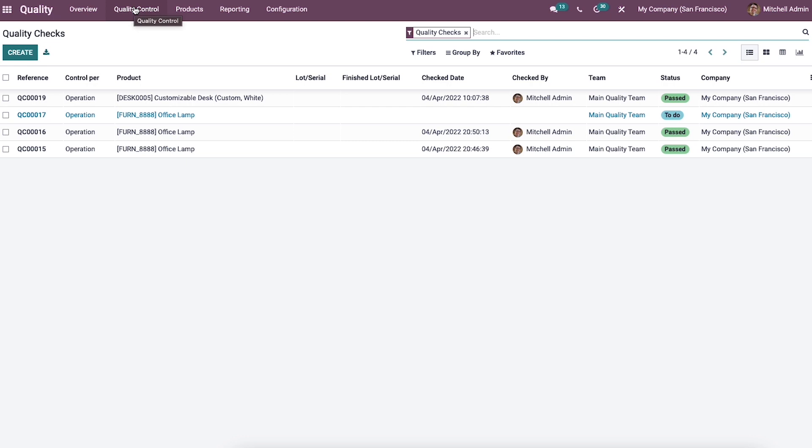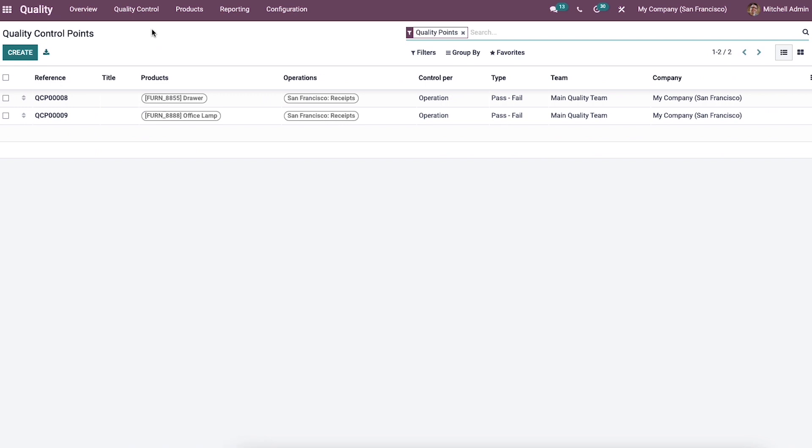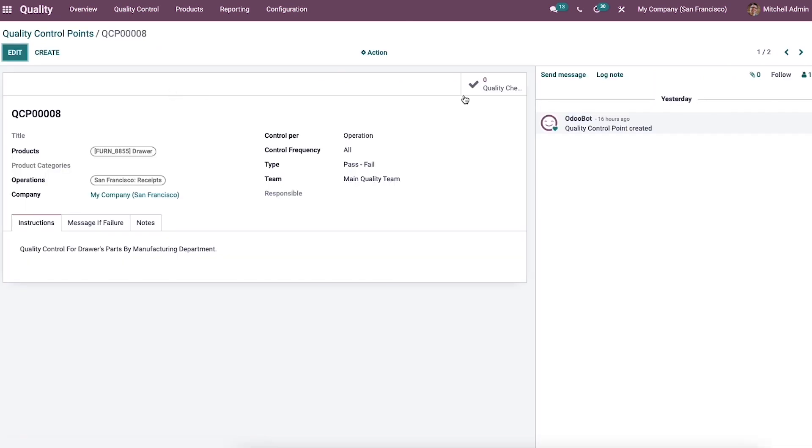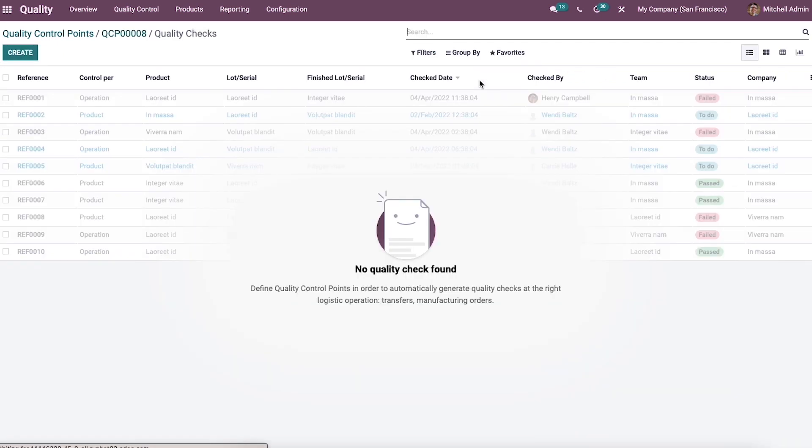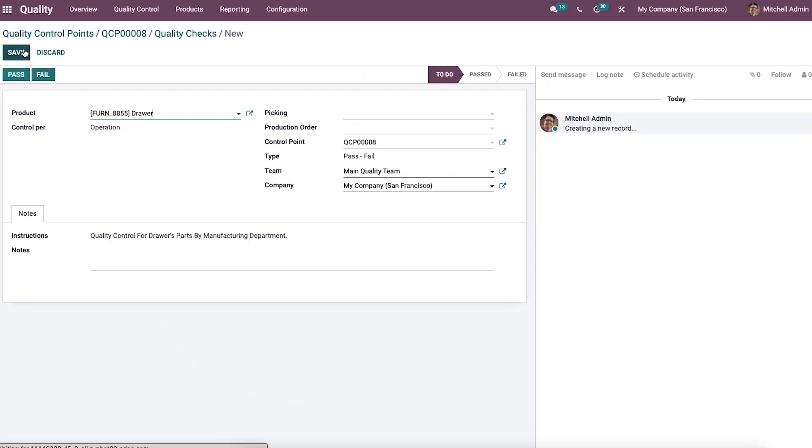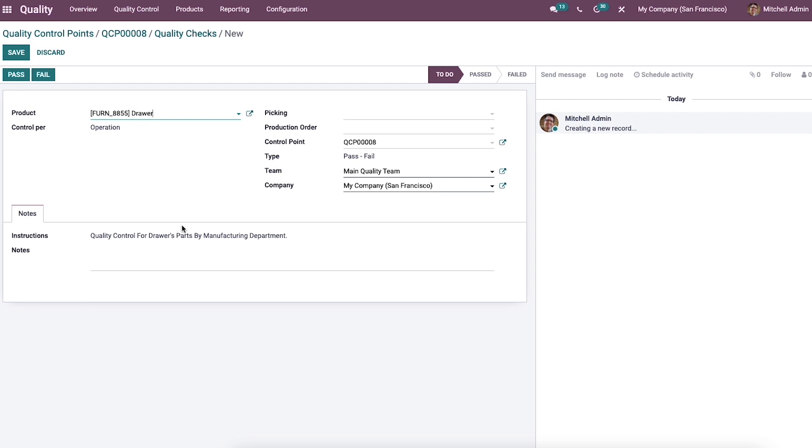We can also create a quality check of a product from the control points menu. We can choose a title, and in this window, you can see the smart tab that is quality check. Click on that and a new window opens. We can click on the create icon and we will arrive at a new window of quality check inside the quality control point.